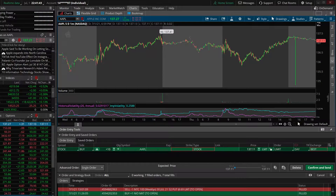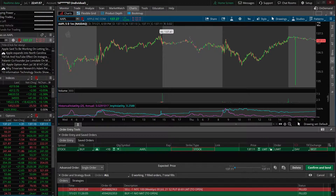If you're new to trading, you might be asking yourself what actually is a conditional order. Basically, it's a way to create a more complex order within Thinkorswim. It's going to allow you to set parameters that need to be met before an actual order is submitted. This can be based off simple things like stock price or time, or they could be more complex based off technical indicators or fundamentals.